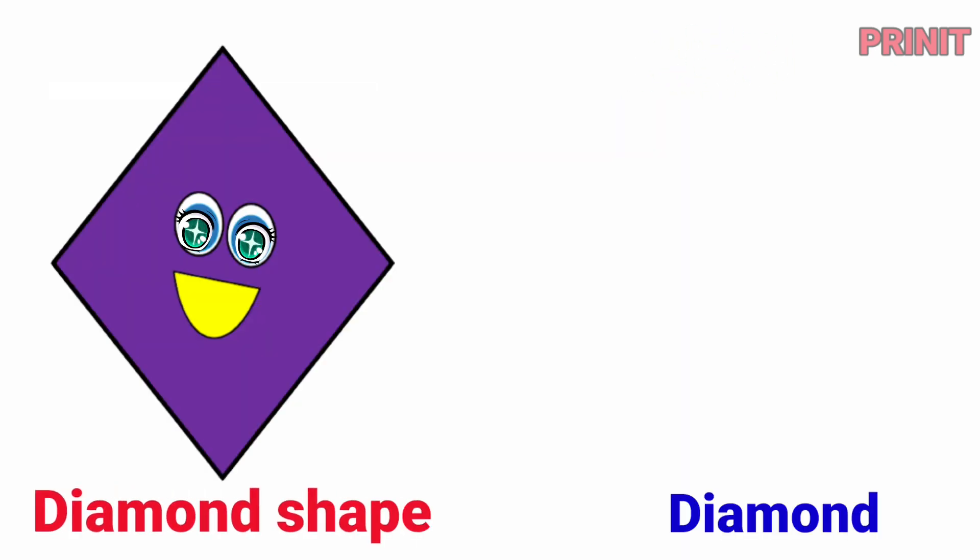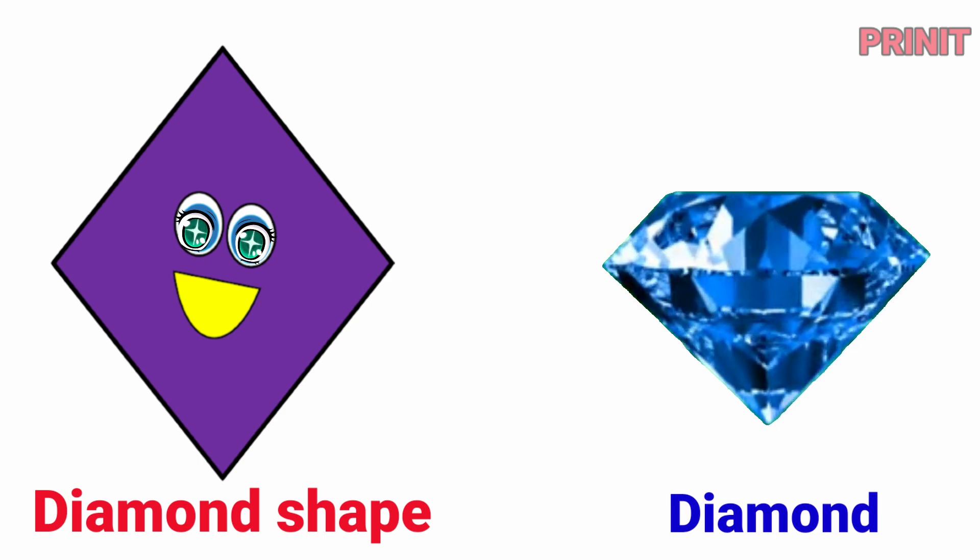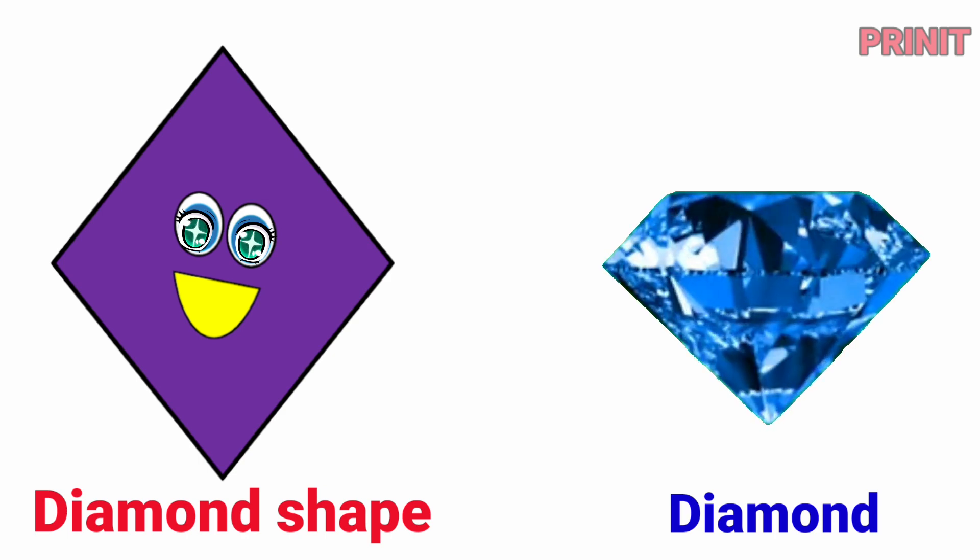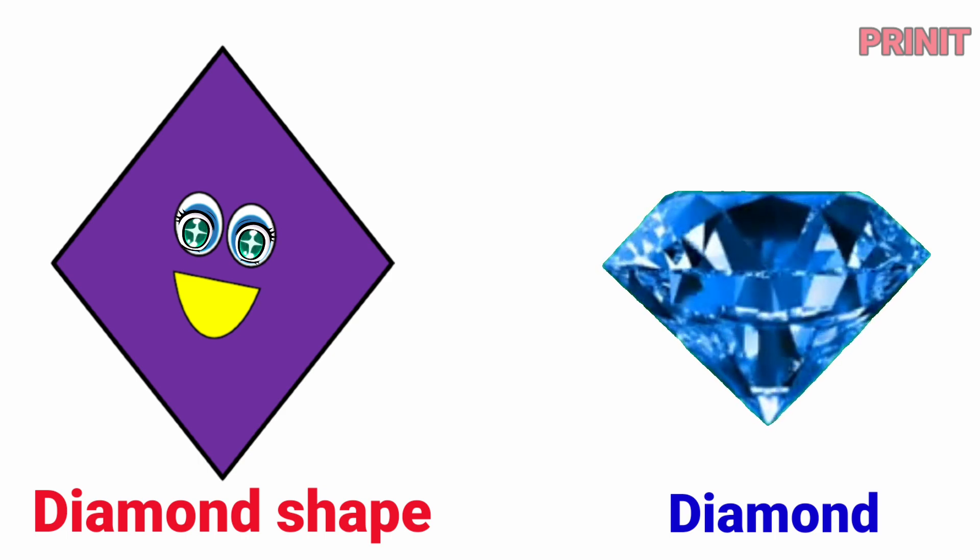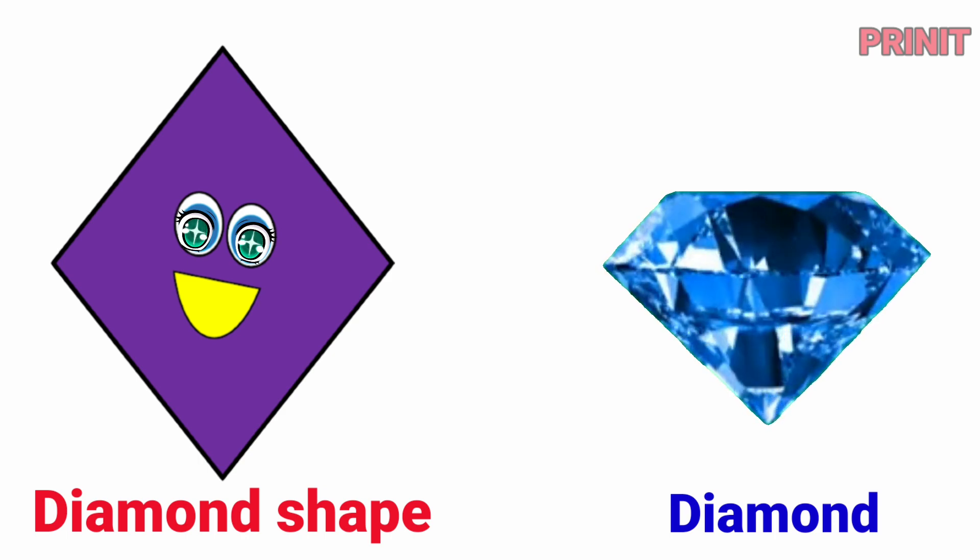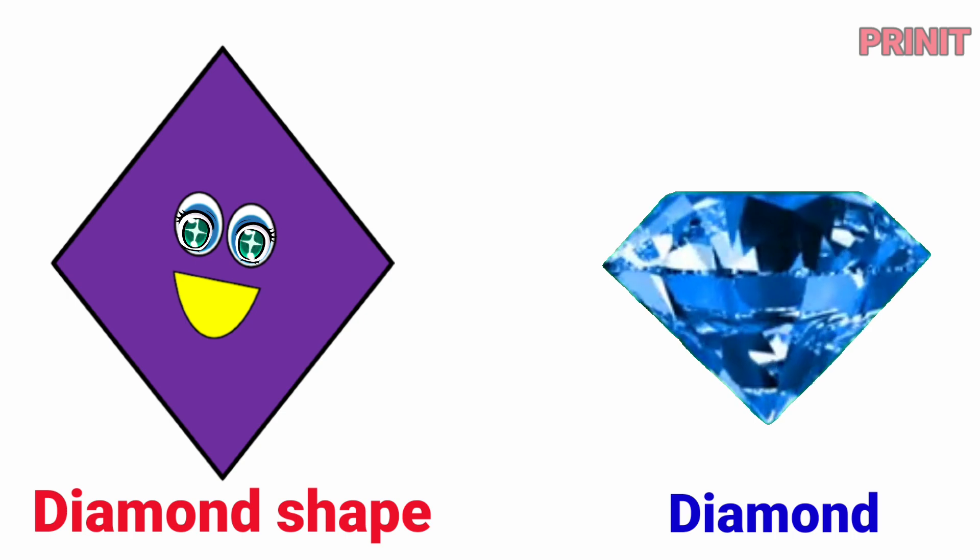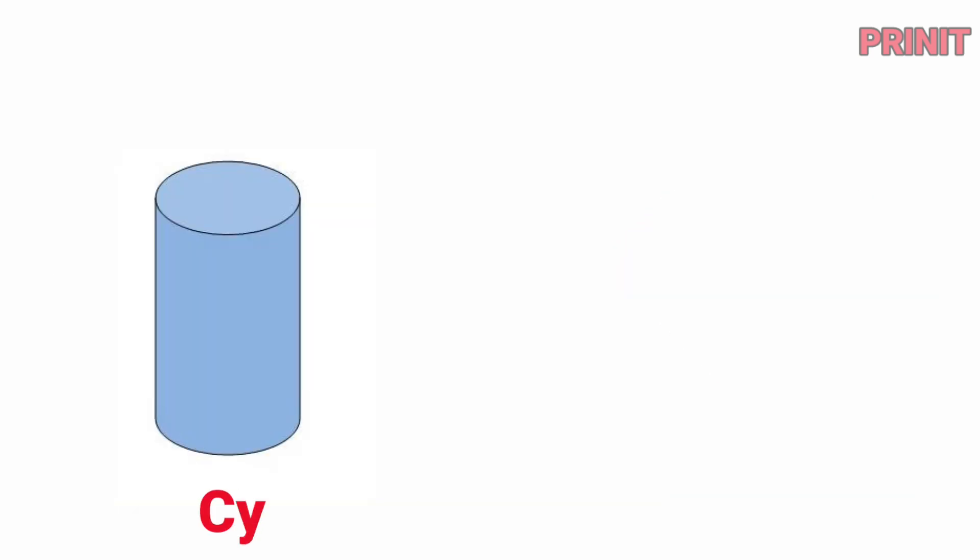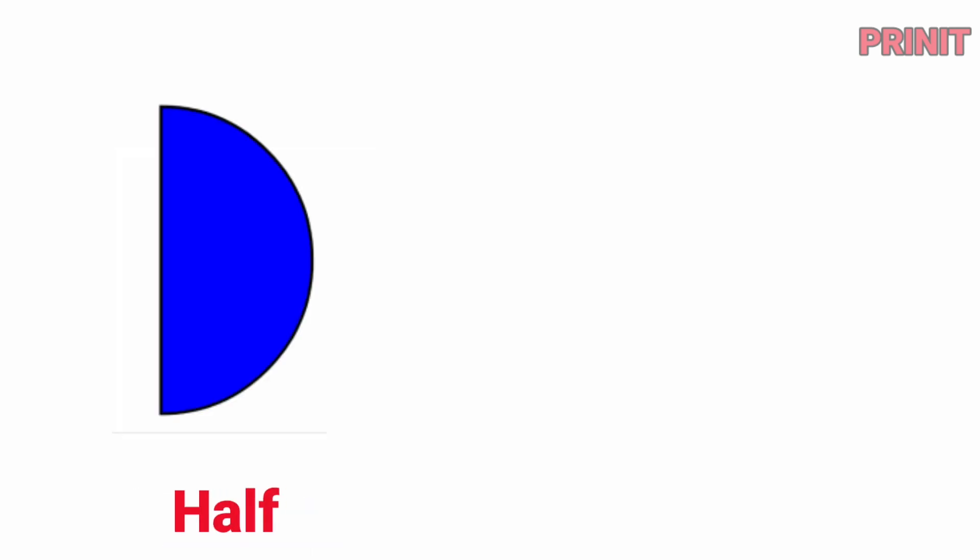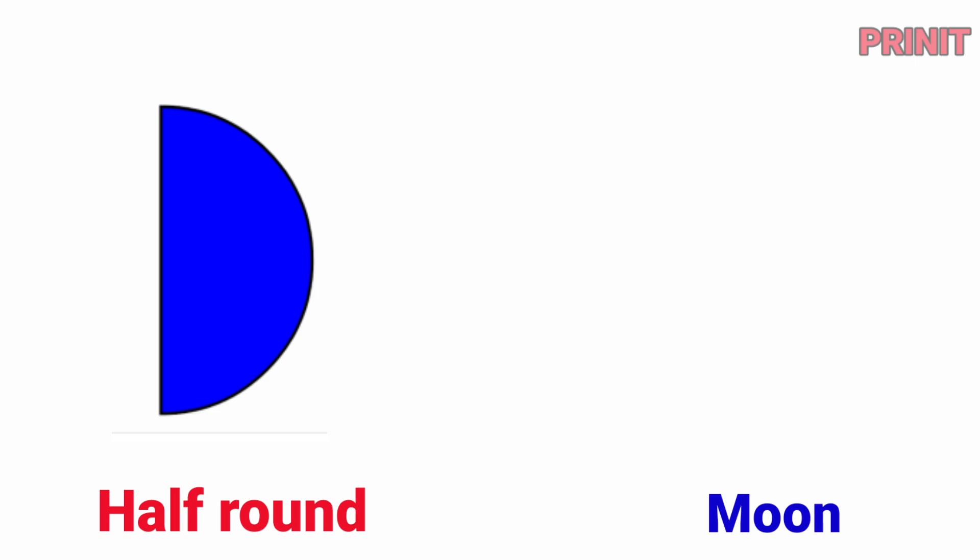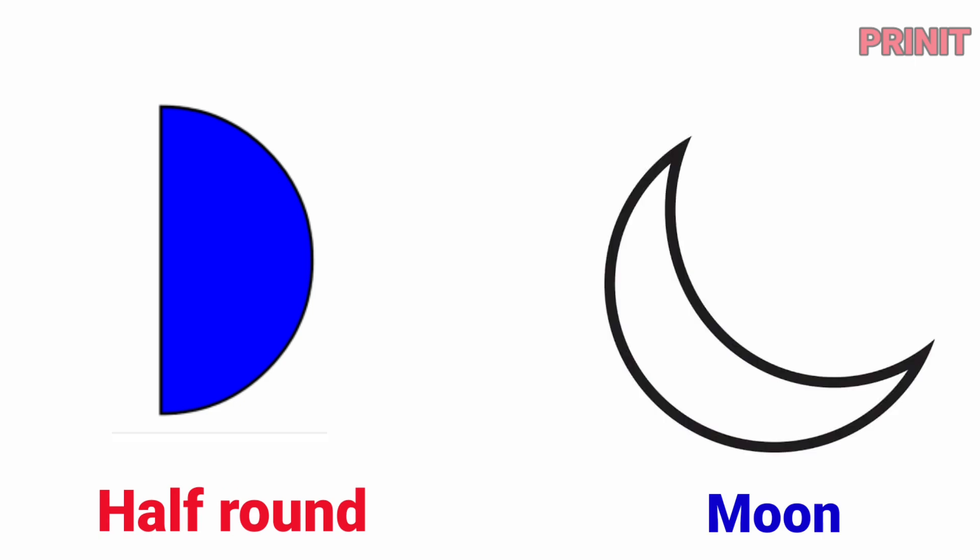Diamond shape. Cylinder. The pipeline shape is cylinder. Half round. Half round. The moon shape is half round.